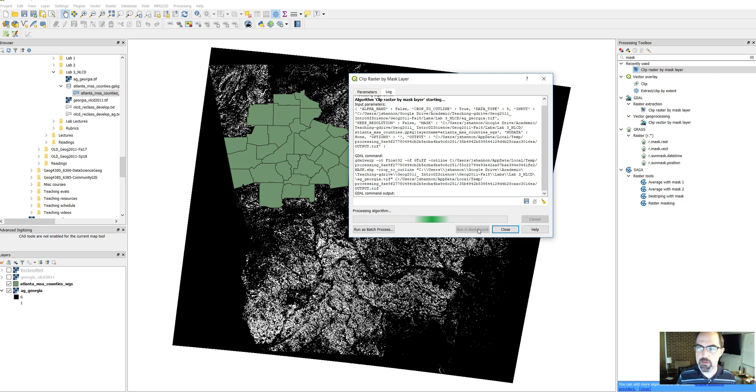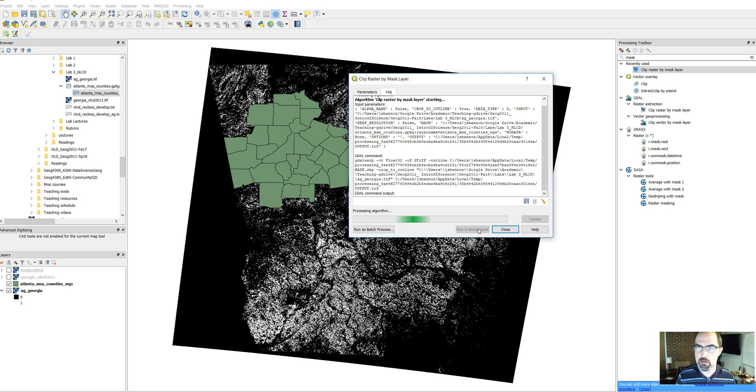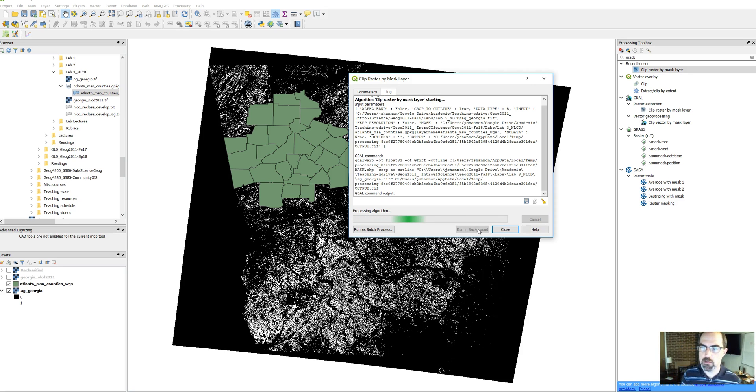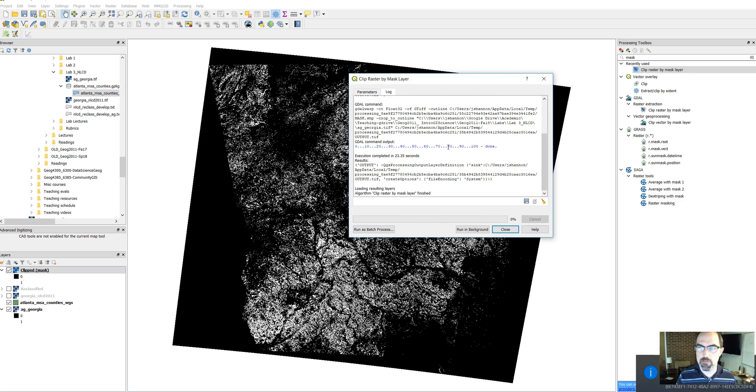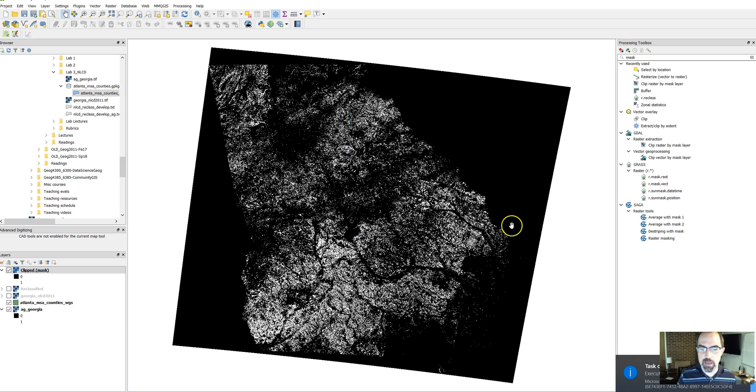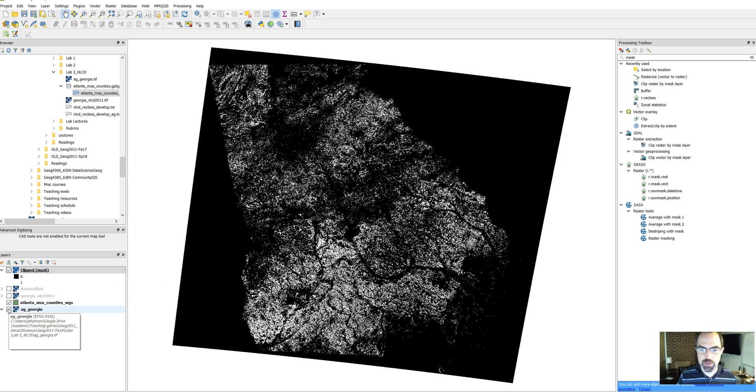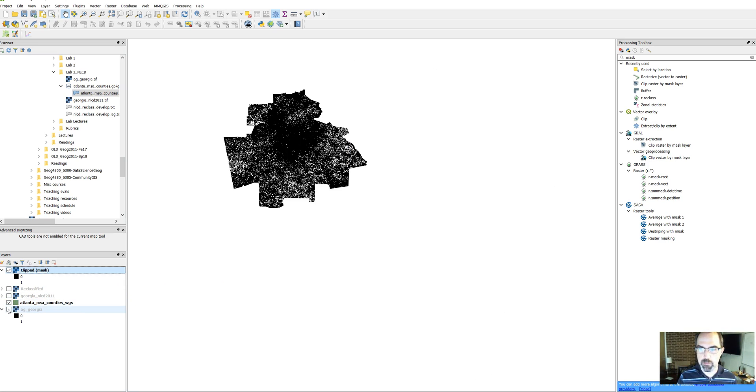Not too much work. There it is. Okay. So you might not be able to see it yet, but let's turn off our old AG Georgia layer. And there it is.